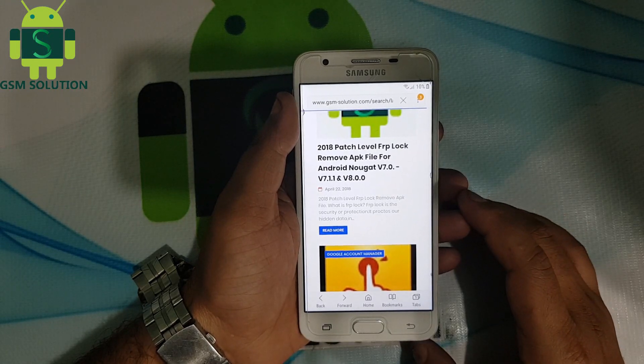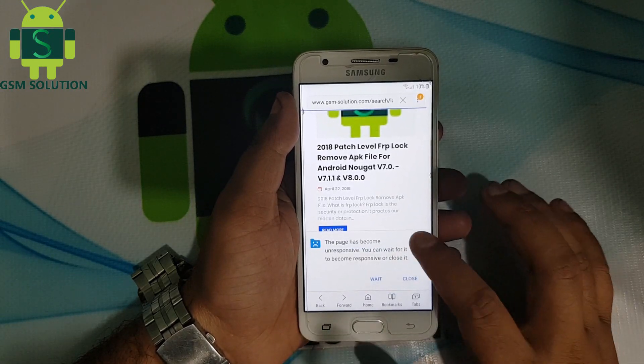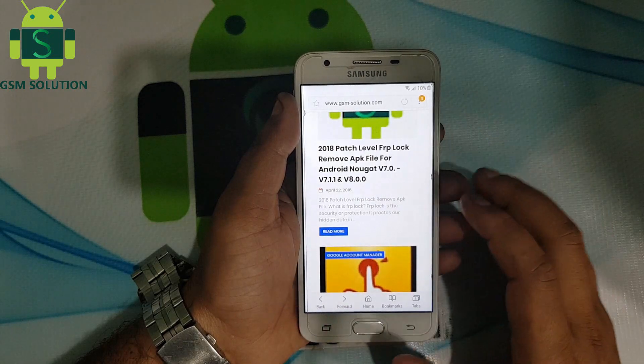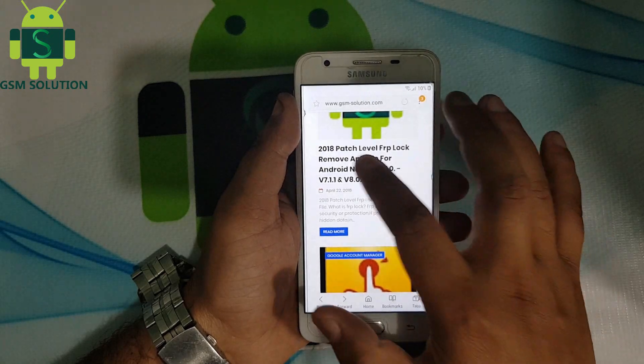Download FRP Bypass app. Go to smsolution.com and install it.